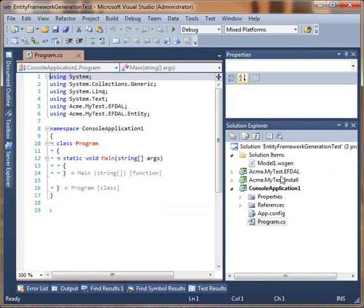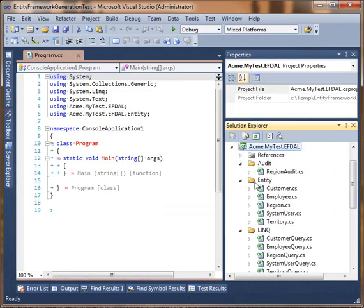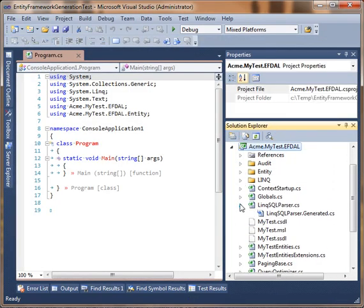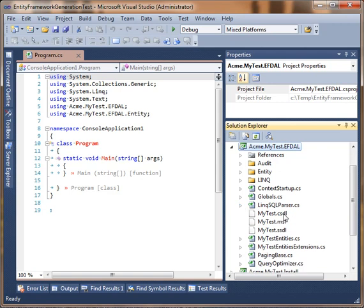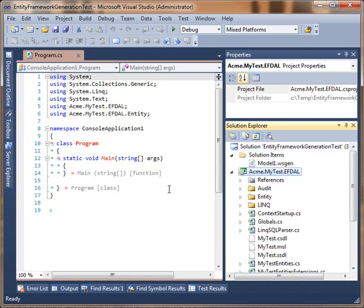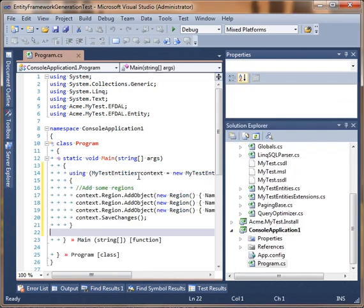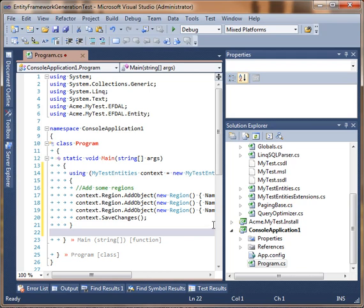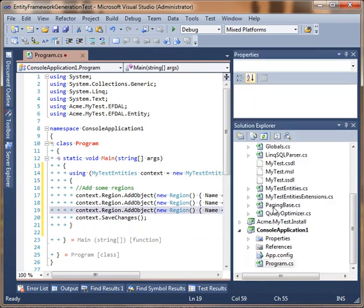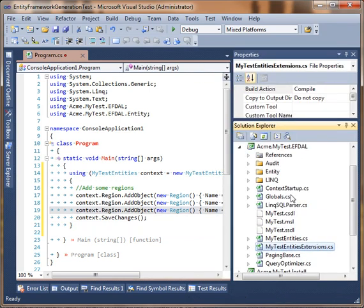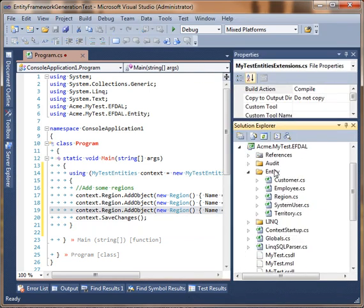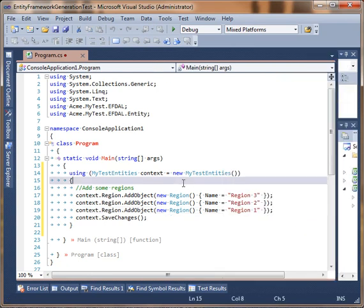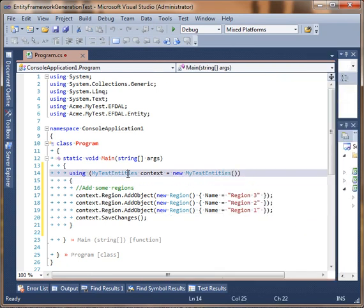Now, we actually have this entity framework DLL generated up here. And now we're going to use it. This is an entity framework DLL just like any other. So I have a code snippet here. And you'll notice inside of the DLL we have an entity called a region. I'm just going to insert a few regions.